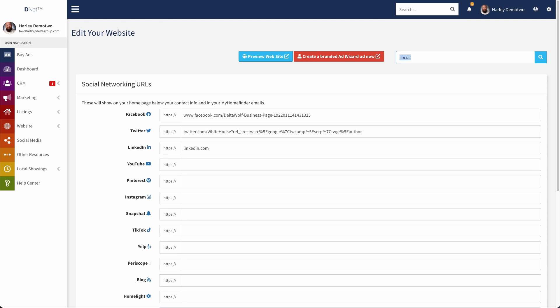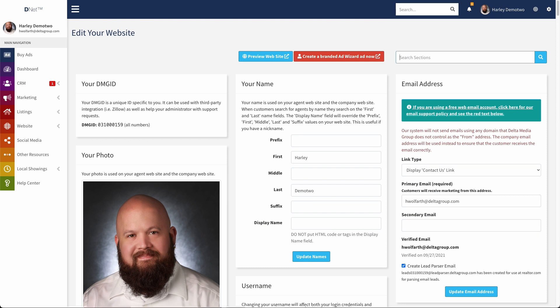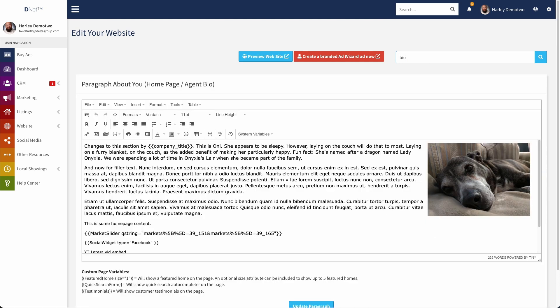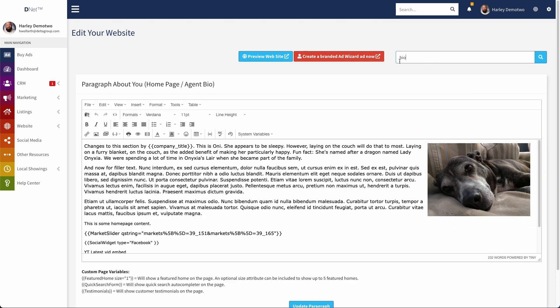Since we're already on the profile page, I'm just going to take out social here and change that to bio. You can see that filters to our paragraph about you or homepage bio section, and we can just add the widgets right in here.